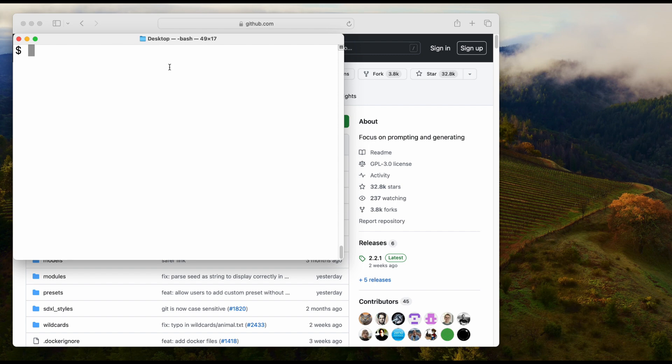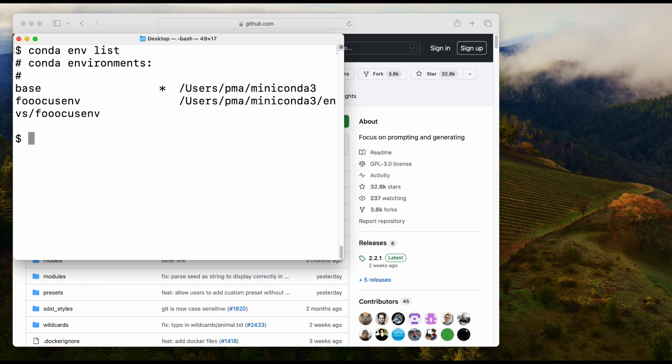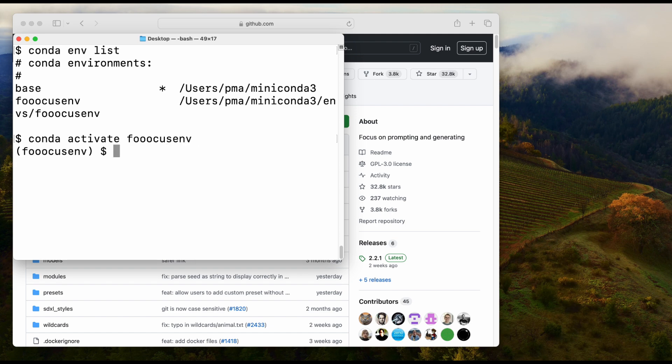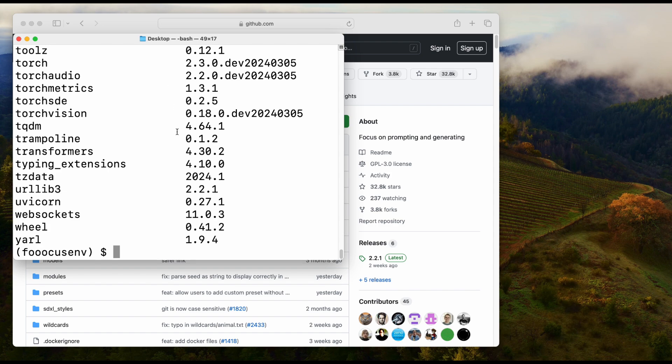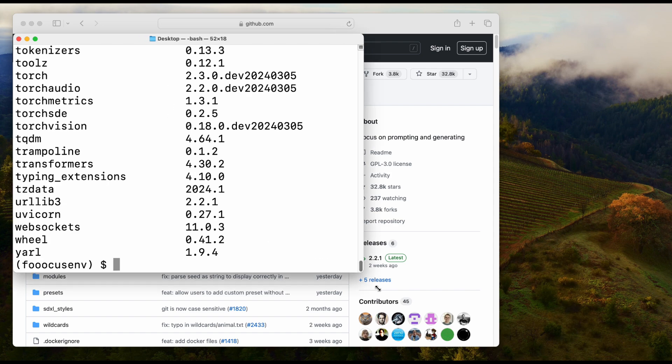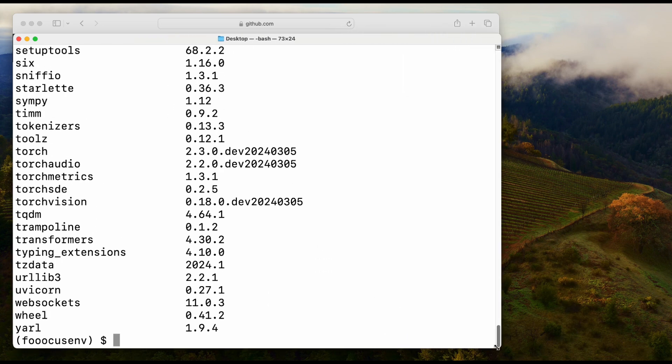Activate your Fooocus env and make sure you run pip list. It will show you all your installed packages together with their versions. For example, on my environment I have torch 2.3.0.